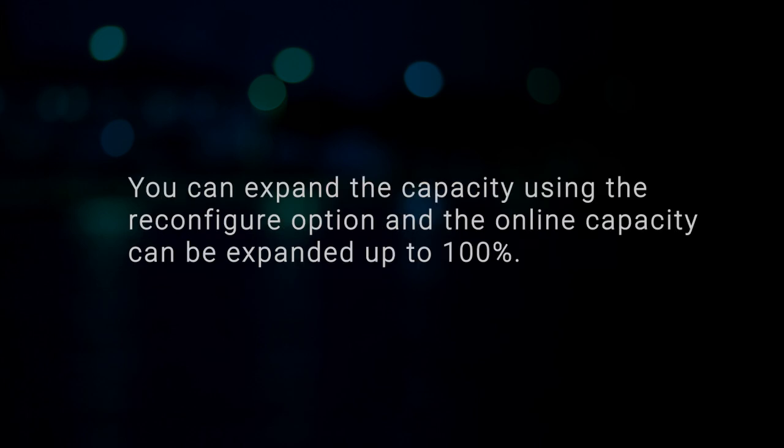You can expand the capacity and add more physical disks for other RAID levels using the Reconfigure option. And, the online capacity of Virtual Disk can be expanded up to 100% if required.